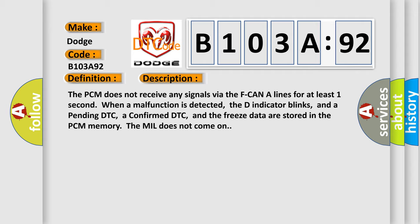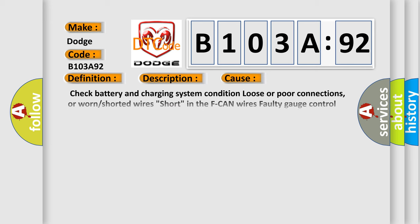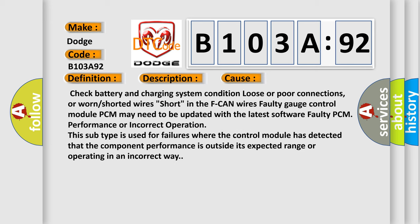This diagnostic error occurs most often in these cases: Check battery and charging system condition, loose or poor connections or worn or shorted wires short in the F CAN wires, faulty gauge control module. PCM may need to be updated with the latest software, faulty PCM performance or incorrect operation. This subtype is used for failures where the control module has detected that the component performance is outside its expected range or operating in an incorrect way.